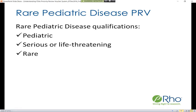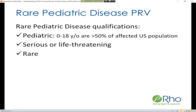For pediatric population, what defines this is that greater than 50% of the affected U.S. population is between 0 and 18 years old. For serious or life-threatening, this uses the same definitions as what you'll find in fast track designation or breakthrough therapy designation.